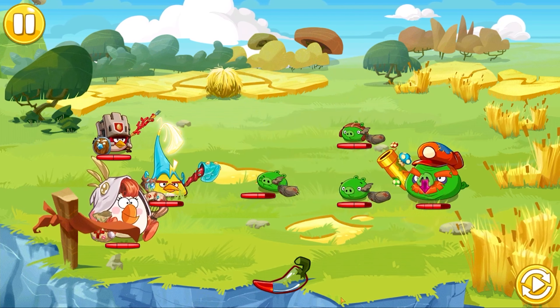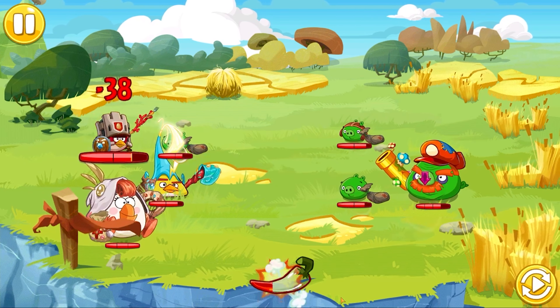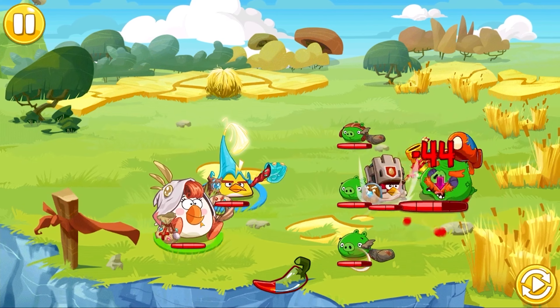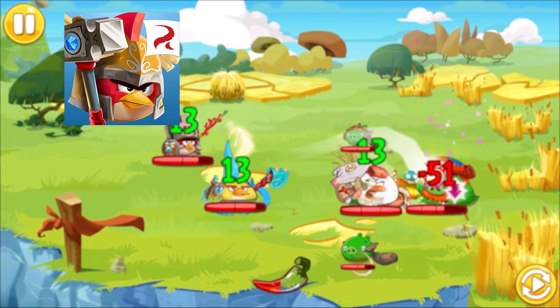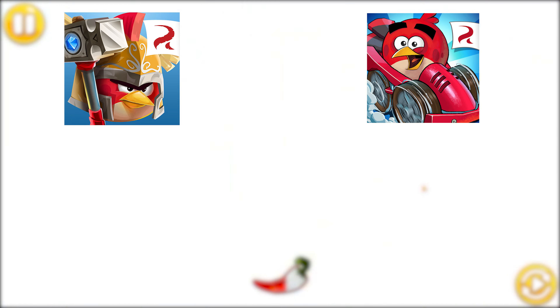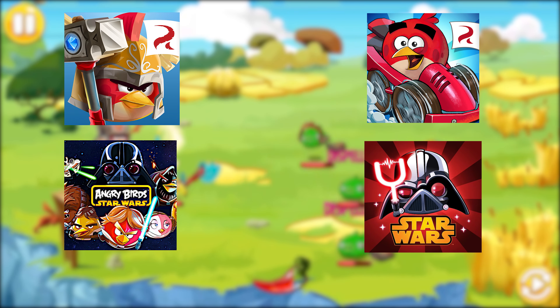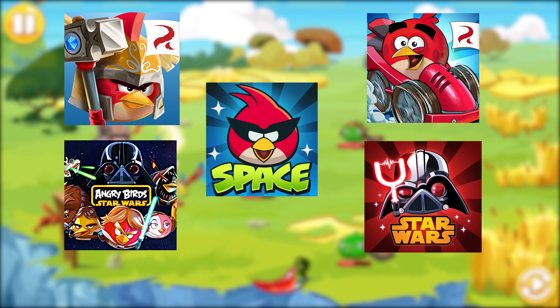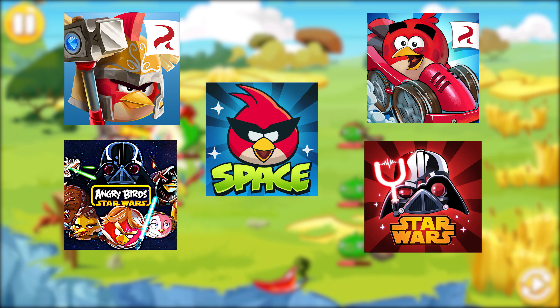In this video, I will go over how to get the deleted Angry Birds games like Angry Birds Epic, Angry Birds Go, Angry Birds Star Wars 1 and 2, Angry Birds Space, and more on iPhones, Androids, and even PCs or laptops.